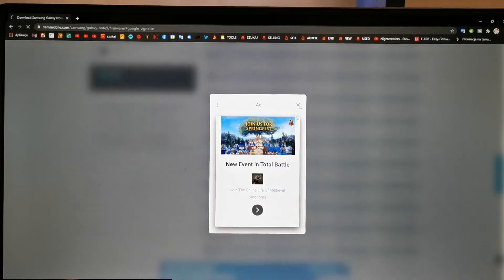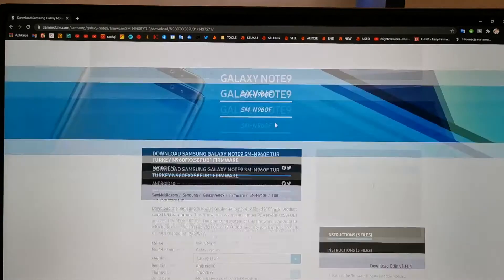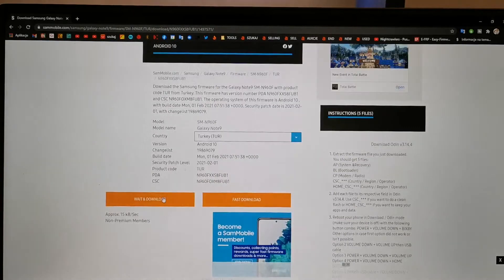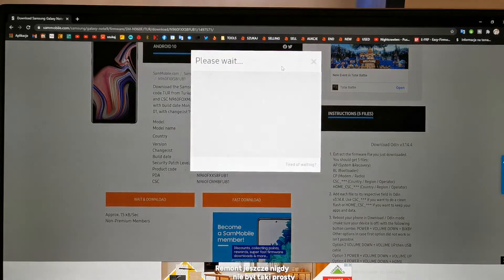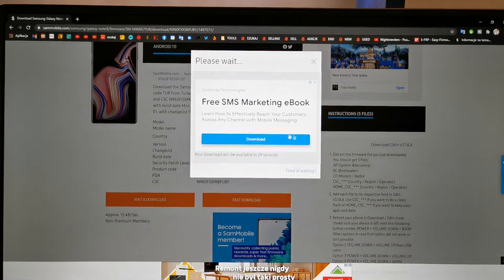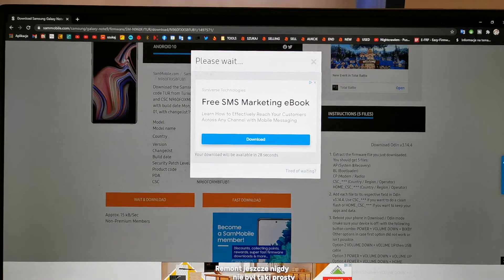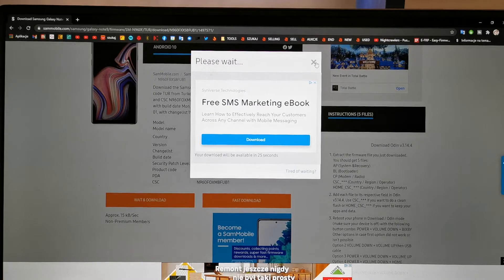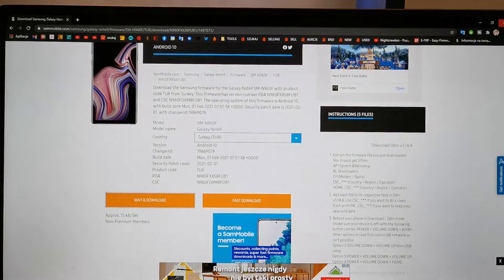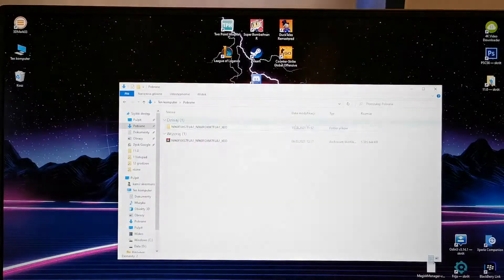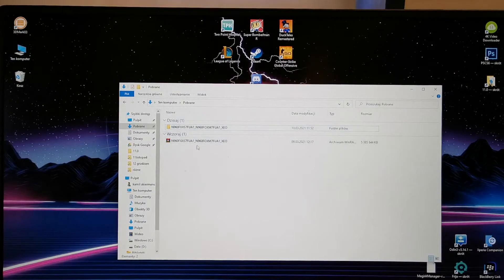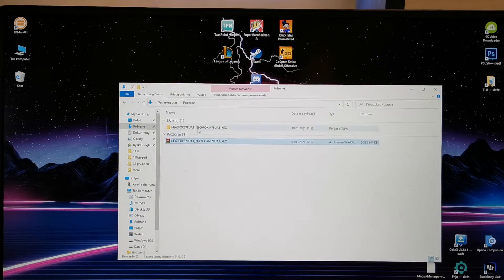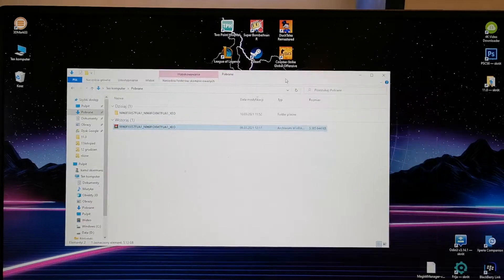Okay, wait and download. Now wait 30 seconds and download this file. Of course, I have already downloaded it, so I'm unpacking it.